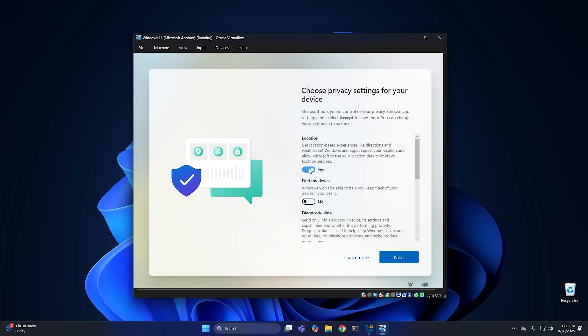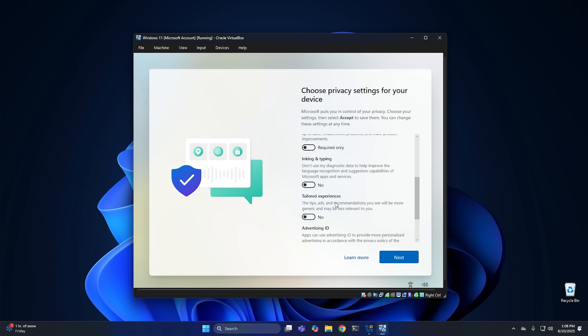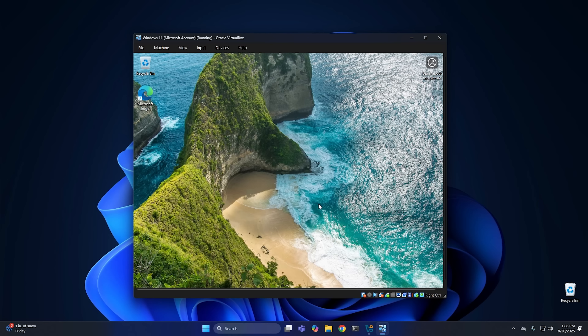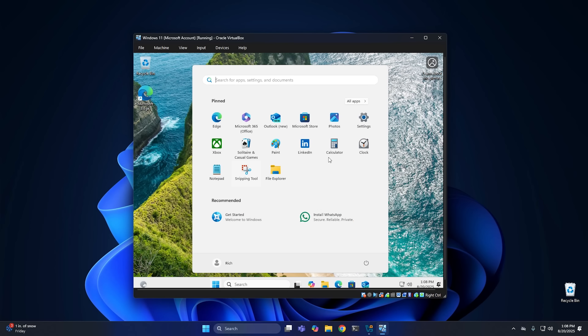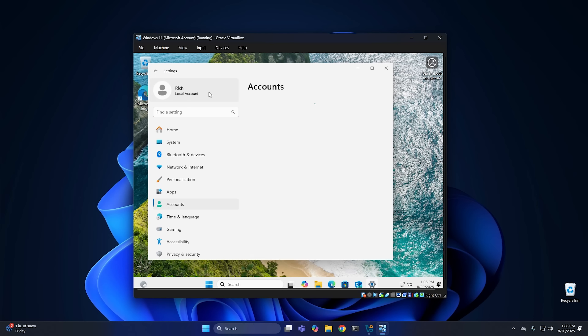This is the last step before Windows boots. Go ahead and select your privacy settings — I usually uncheck all of these. Hit accept and it'll load into Windows. From here I'll go ahead and launch settings, and as you can see we're running Windows 11 with a local account. Now we have a copy of Windows 11 installed with a local account. But what if you've already installed Windows 11 and you're logged into a Microsoft account? Let's jump back on the system and I'll show you how to convert that Microsoft account back to a local account.